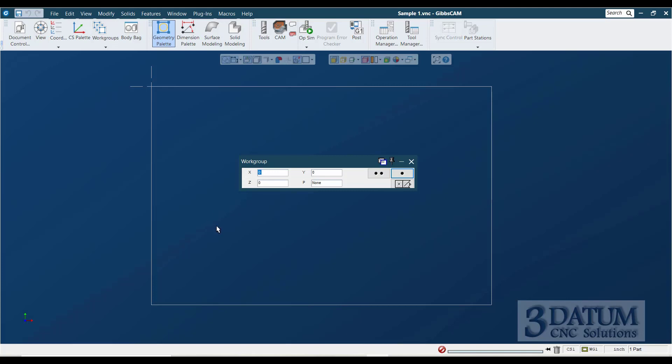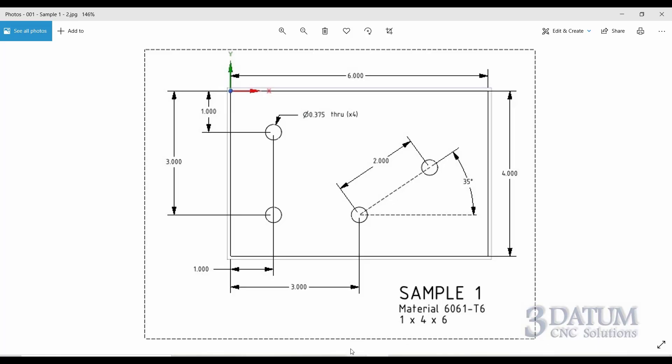The X value of my first hole location, if we jump back to the drawing, is one inch. So X one, Y minus one to the first hole. X one, Y minus three to the second hole. X three, Y minus three to the third hole. And then the fourth hole is a polar hole location two inches away from this hole at a 35 degree elevation.